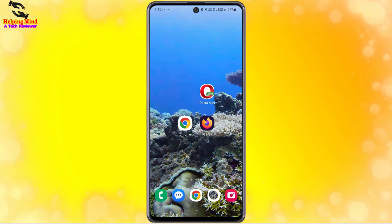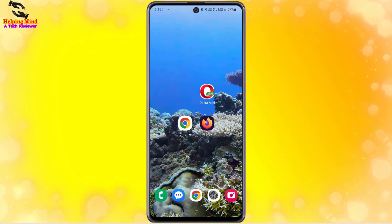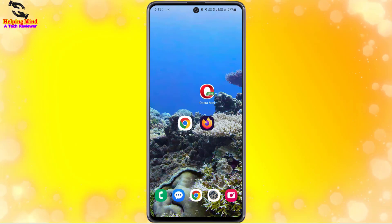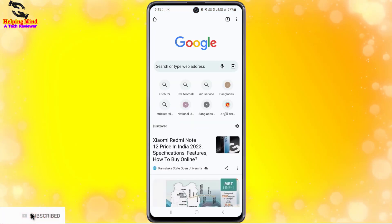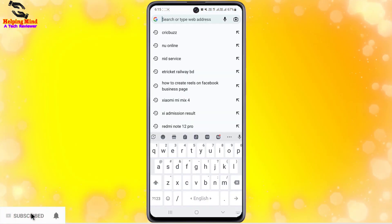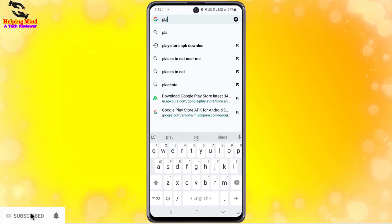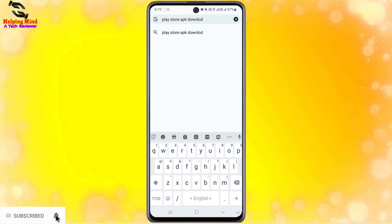First, I will show you how to download Google Play Store using Chrome browser. I will open Chrome browser and in the search box I will type 'play store apk download'. After writing this, you have to tap on the Go button.